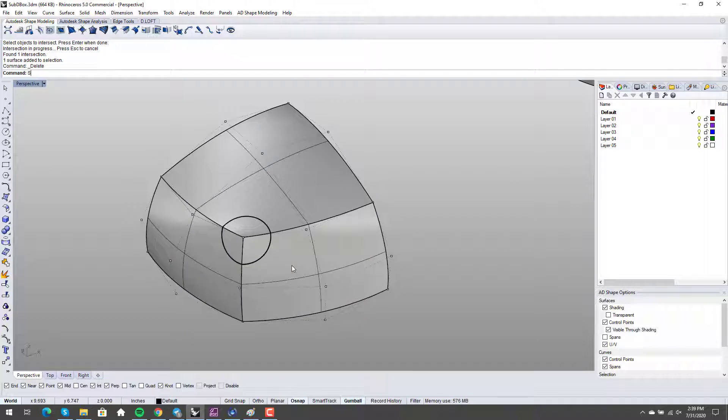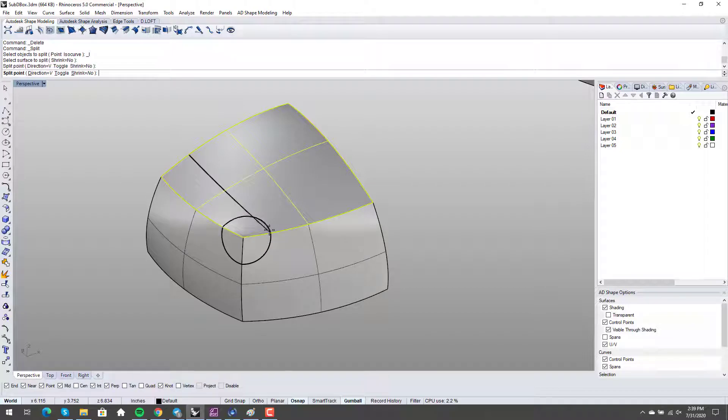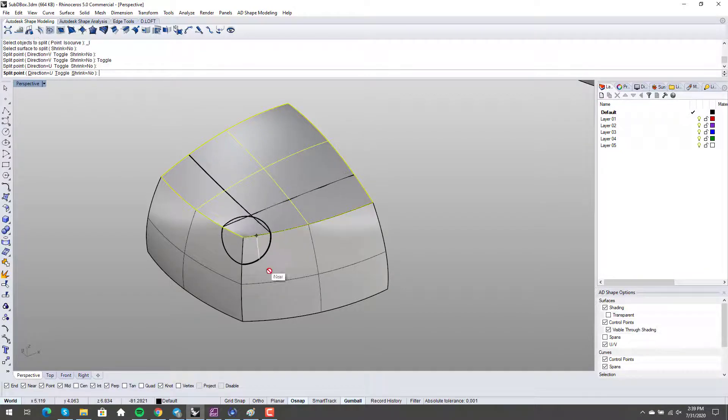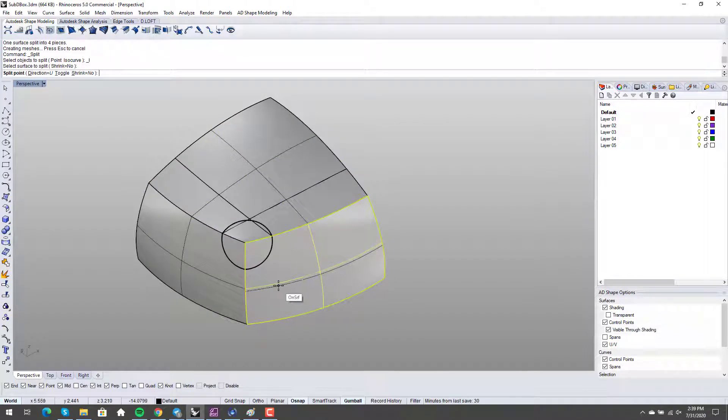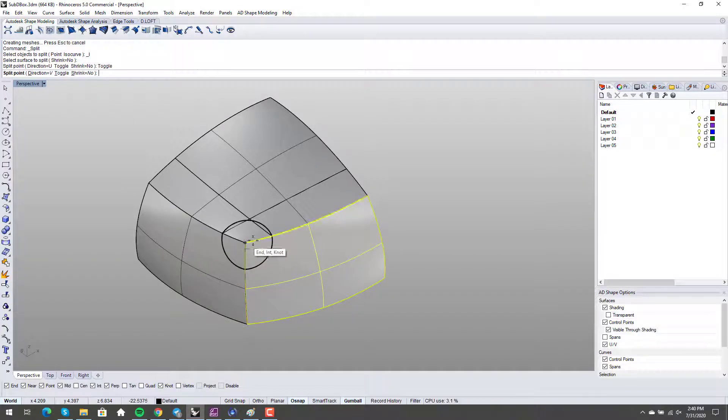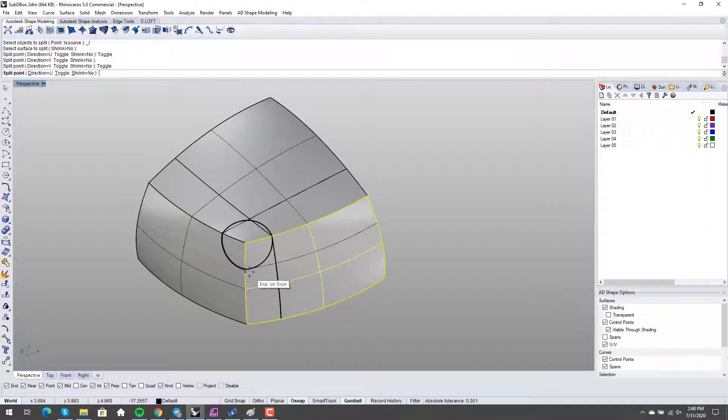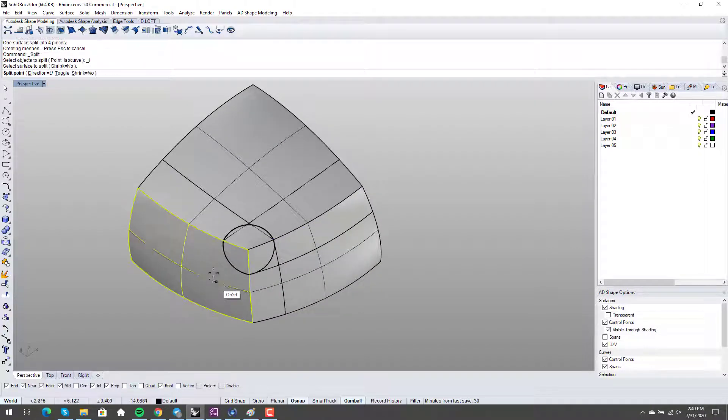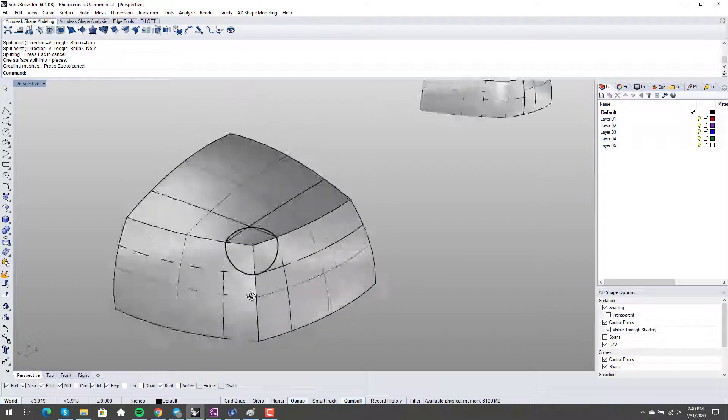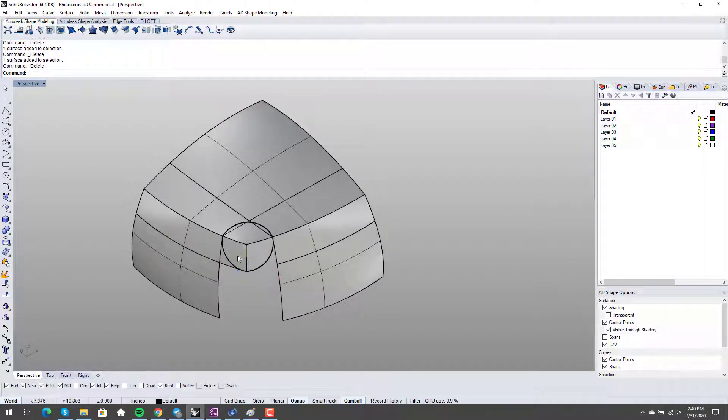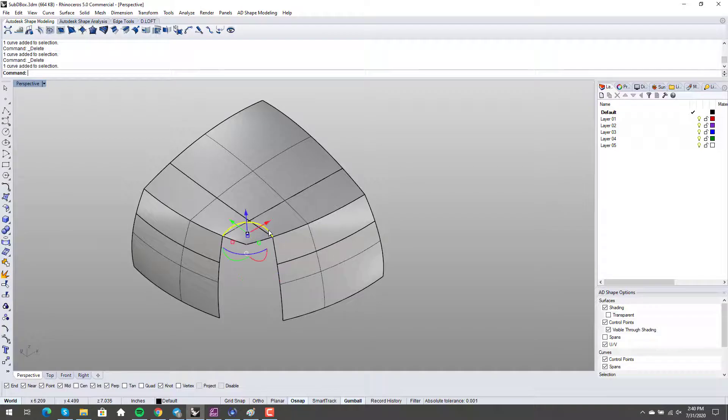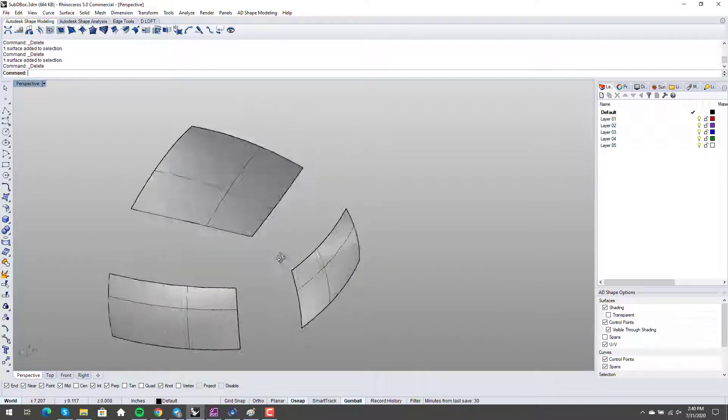Awesome. And delete the sphere. And I'm going to split by isocurve all of these surfaces here and toggle. There we go. Good. And do the same thing here. We're going to split it. Let's see. Actually, let's split it first here. And let's toggle here. Good. We'll do the same thing here. And toggle. And awesome. I'm going to throw all this stuff out.